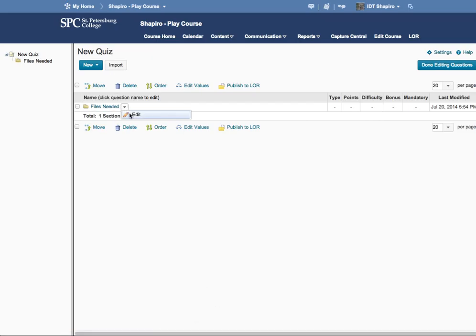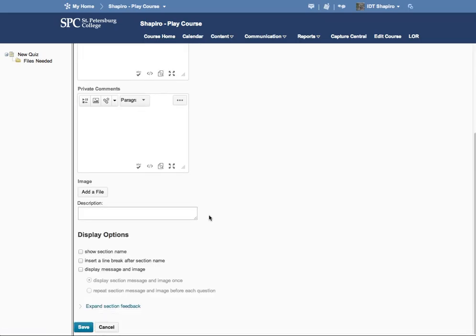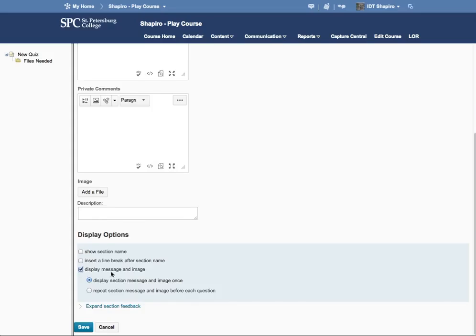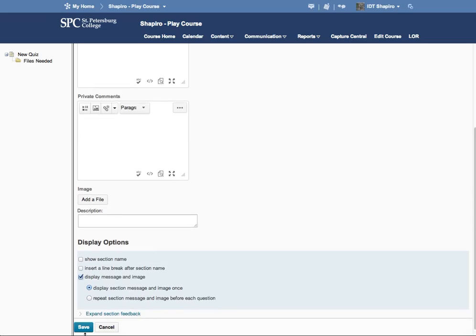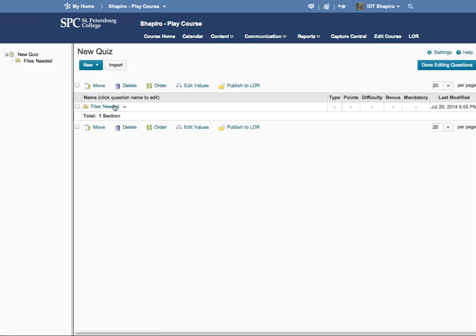Oh, and I forgot to mention in the edit here, in the section, I can show the section name, insert a line break after each section, display the message, image, and the image. So I want to display this message and image, display the section and image only once. Or I can repeat it for various questions. So this is the way that it kind of acts like something that you can add over and over again. I'm going to go ahead and click save.